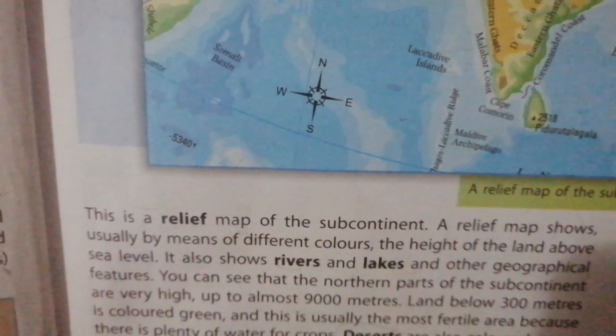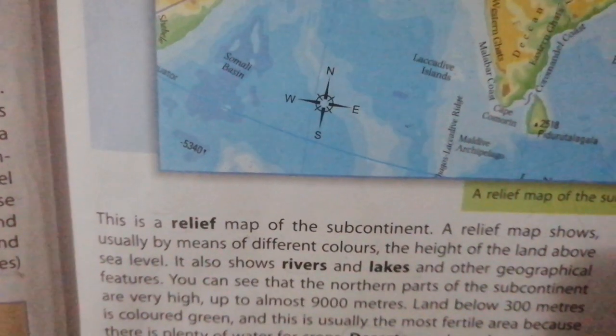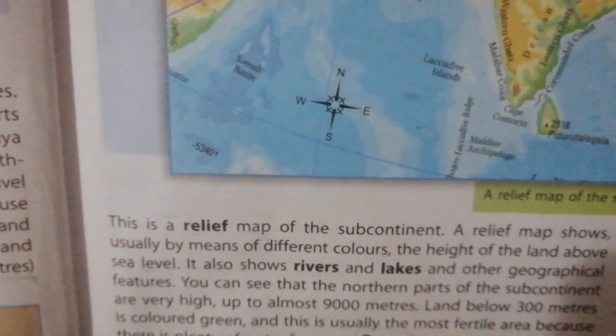Let's start with the explanation of relief map. The relief map shows the height of the land above the sea level by using different colors. On page number three we have the relief map of the subcontinent. This is a very colorful map and different colors are showing different heights of land above the sea level.